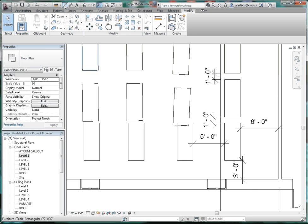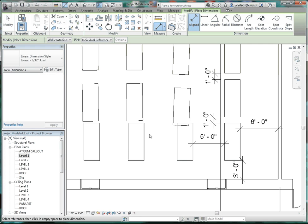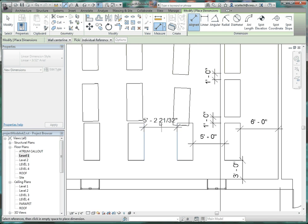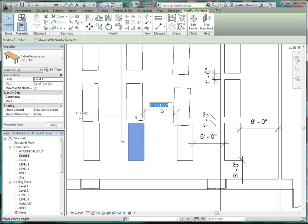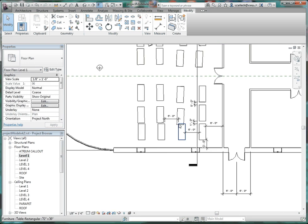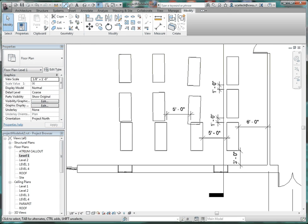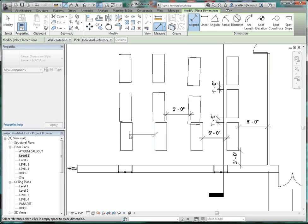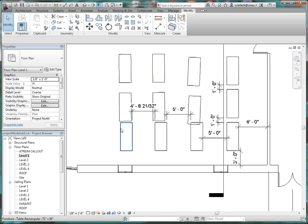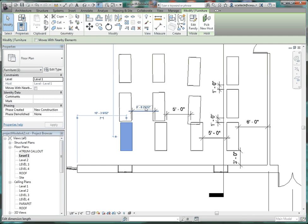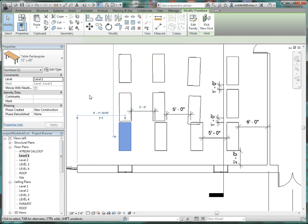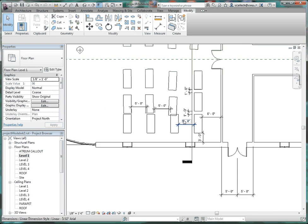Go back to the align dimension. Click on these two elements and drop the dimension into place. Click on this desk, take that dimension, and make it five feet. One more time — align dimension from that edge to that edge, drop it into place, click on that table, change the value to five feet.